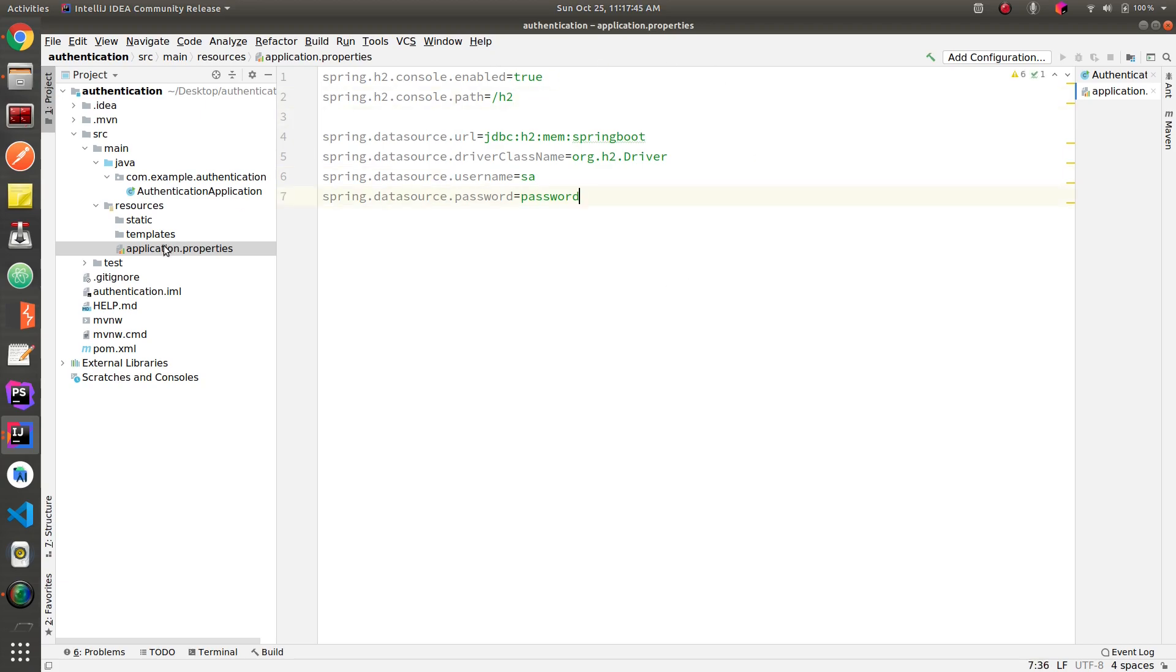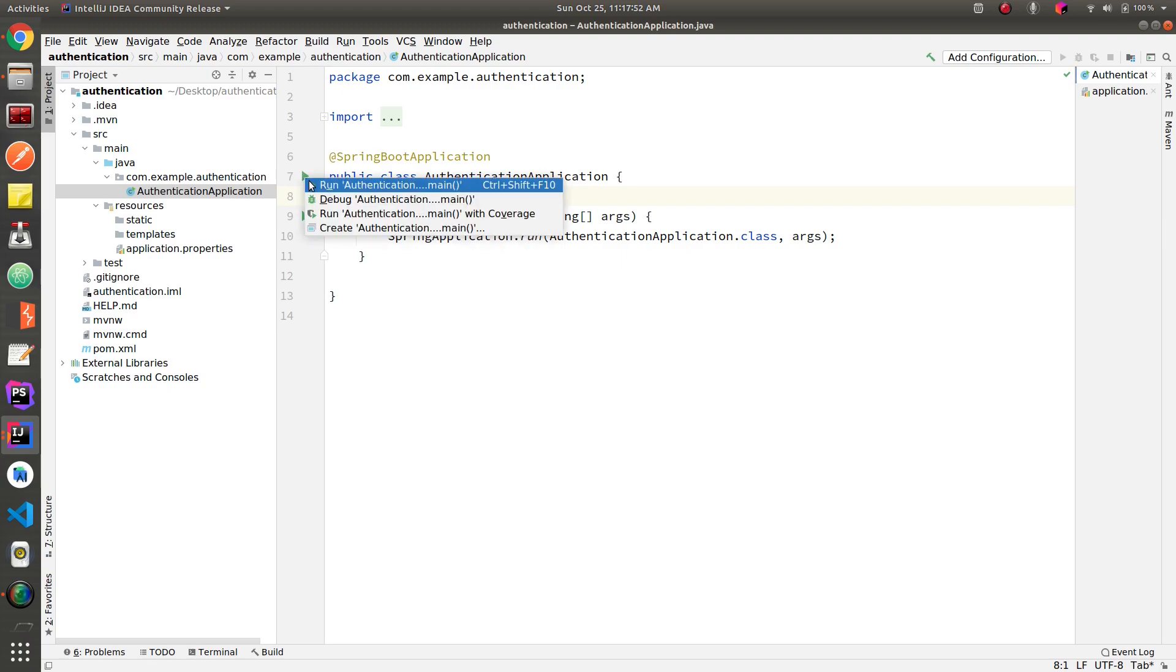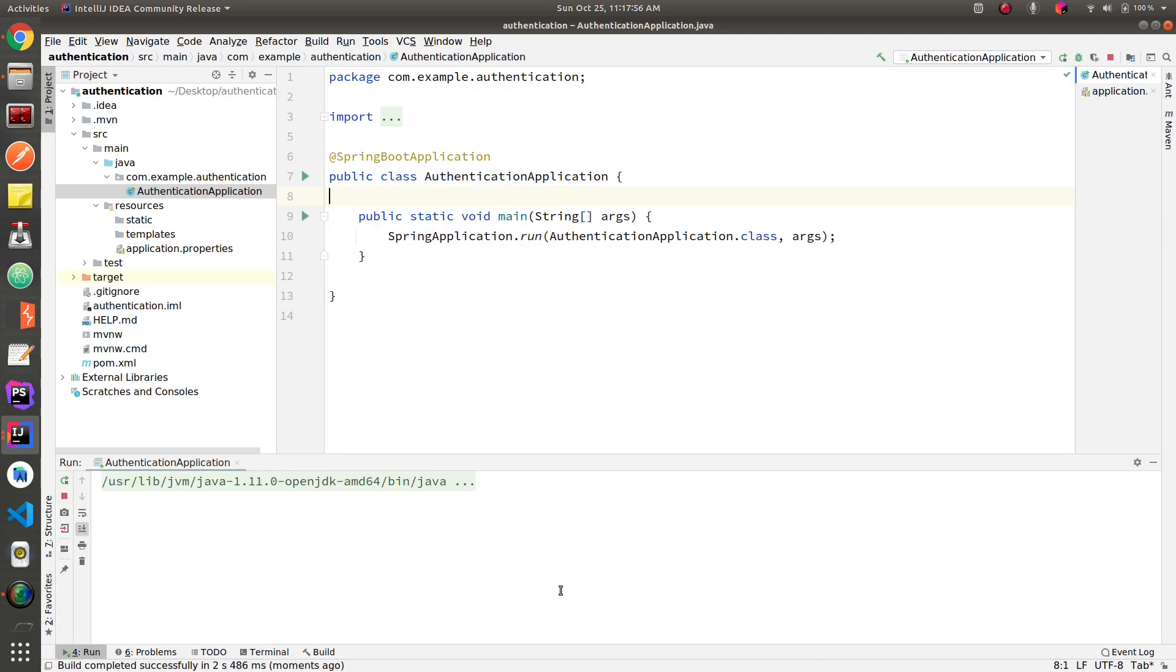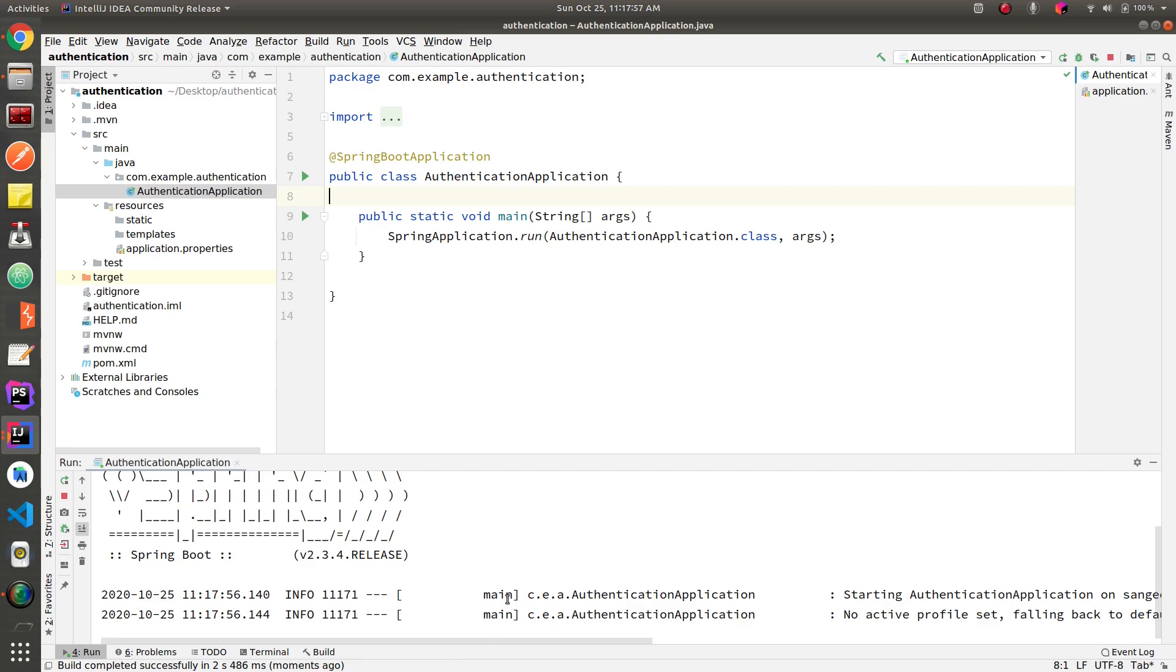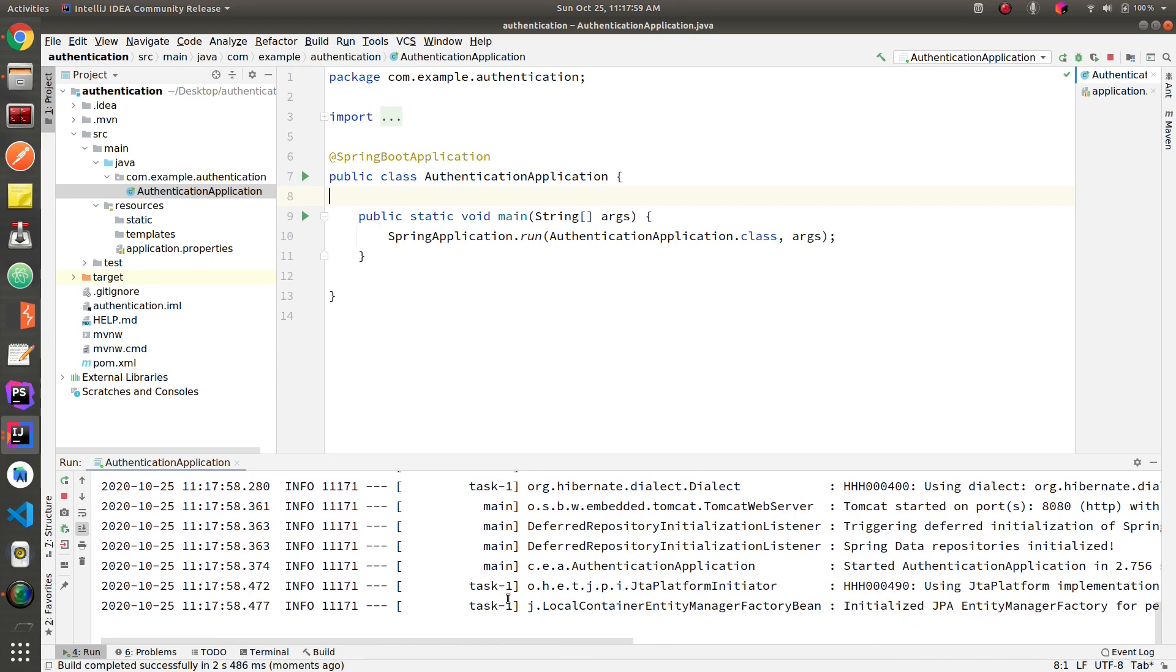Now let's run this project first just to see if we have any errors. Okay, so it's working fine.